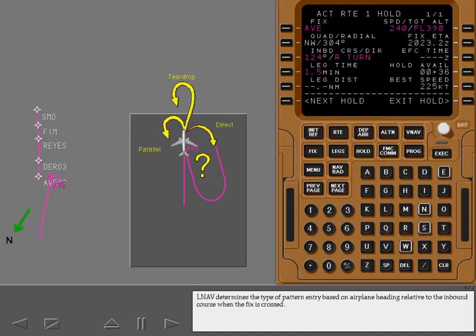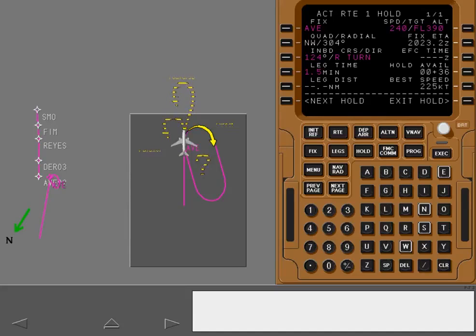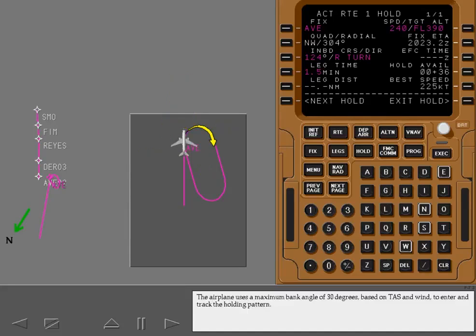LNAV determines the type of pattern entry based on airplane heading relative to the inbound course when the fix is crossed. The airplane uses a maximum bank angle of 30 degrees based on true airspeed and wind to enter and track the holding pattern.